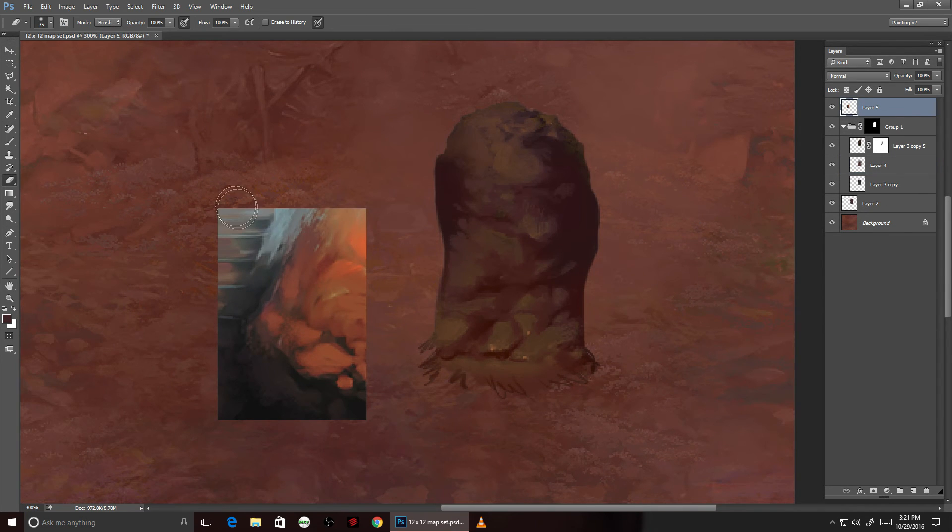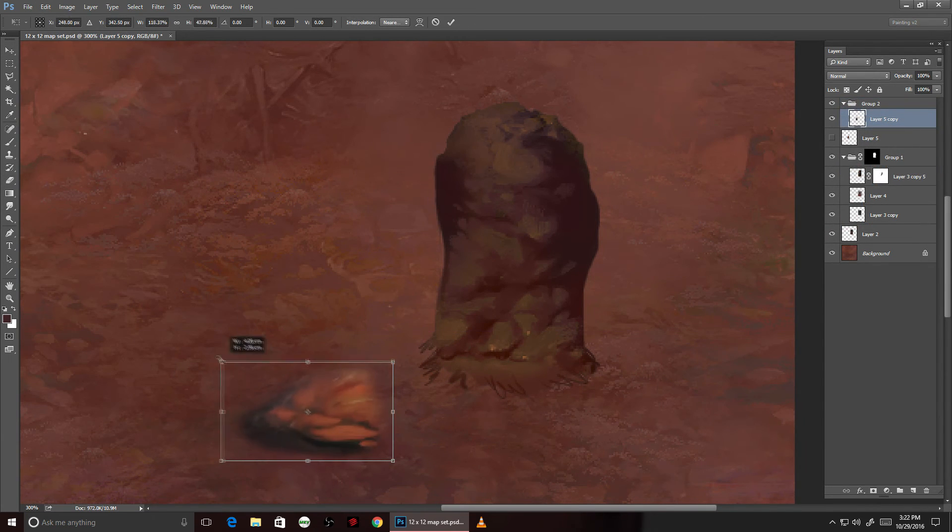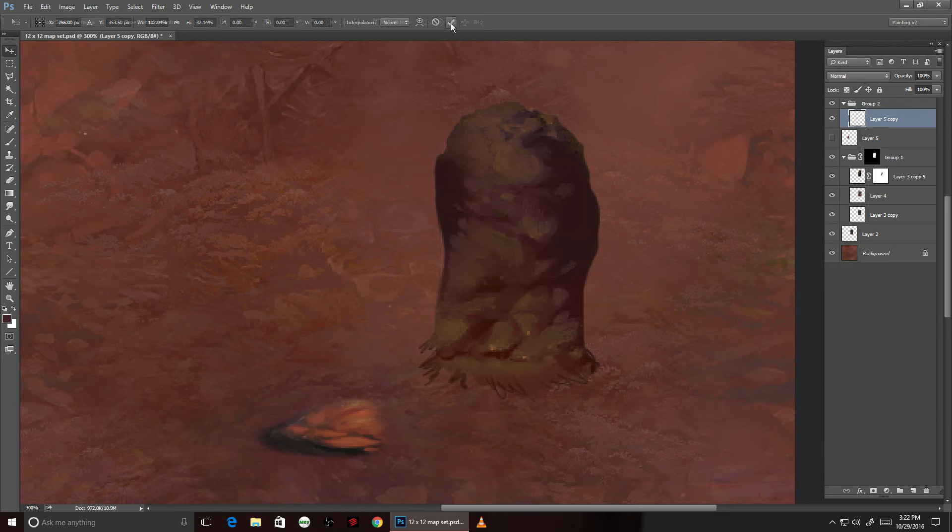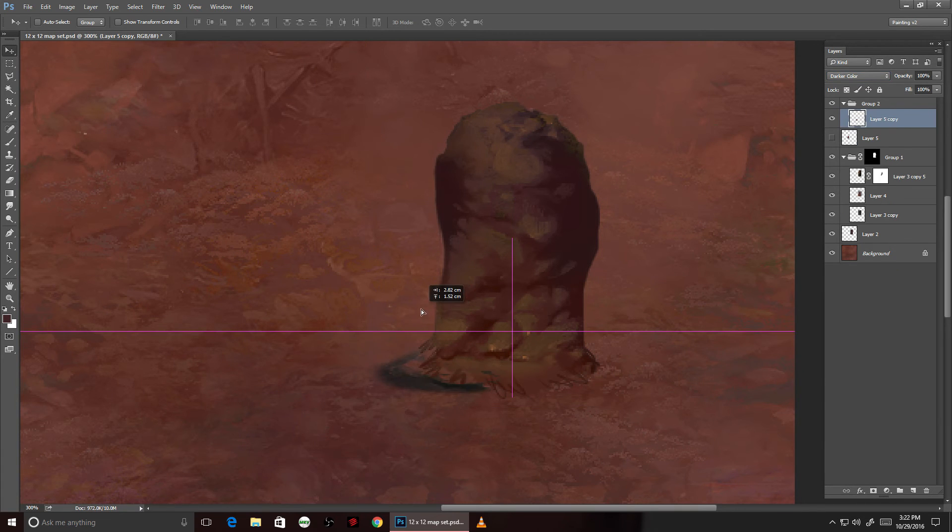With a new texture here, making use of the same principles. Working some dark shapes in, then light shapes on top.